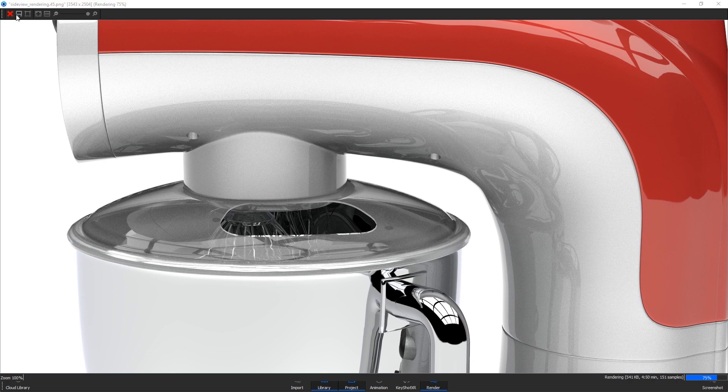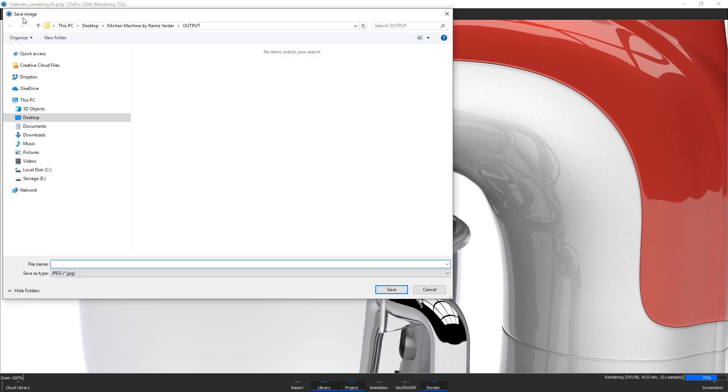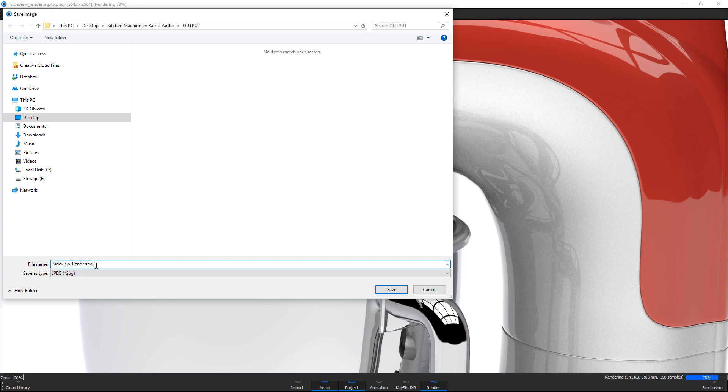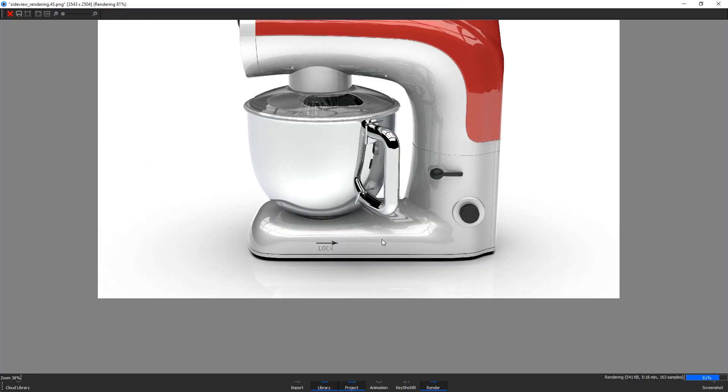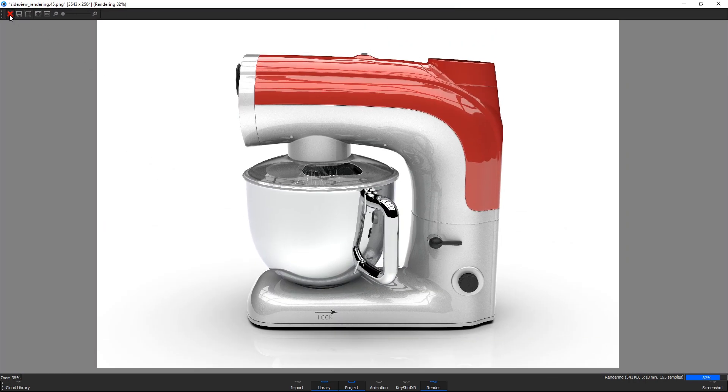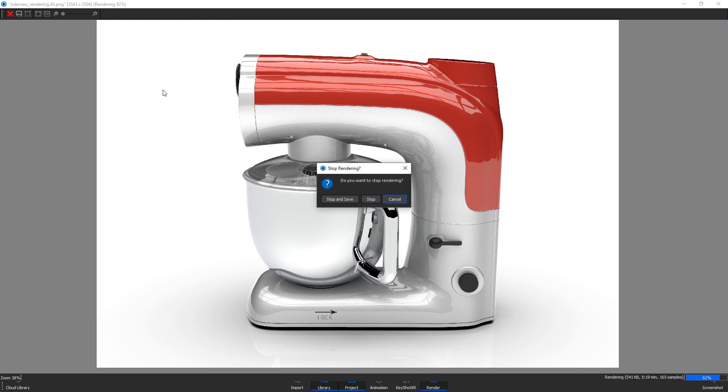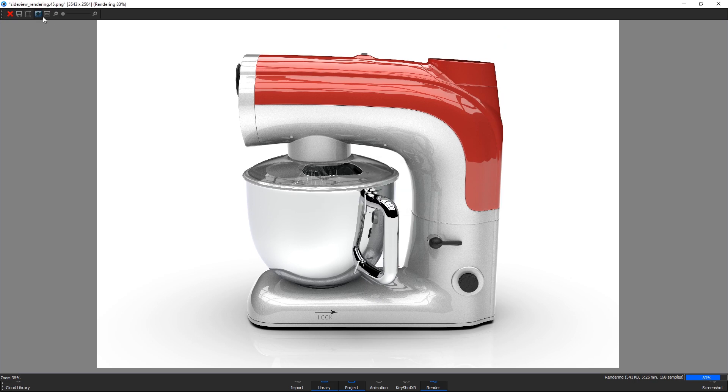By doing so, it saves a version but keeps rendering. If you want to stop the rendering process at the same time, click the red X in the upper left corner and hit stop and save. For now, I want this to reach the 200 samples that I set and I let it finish.